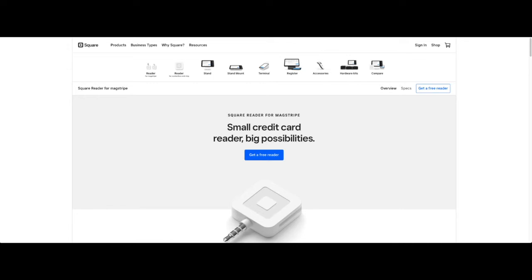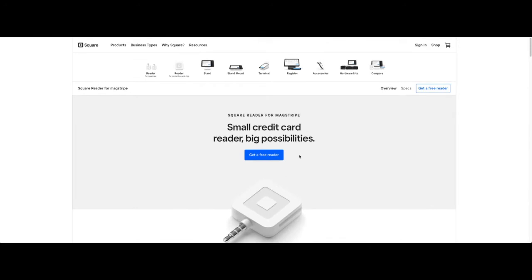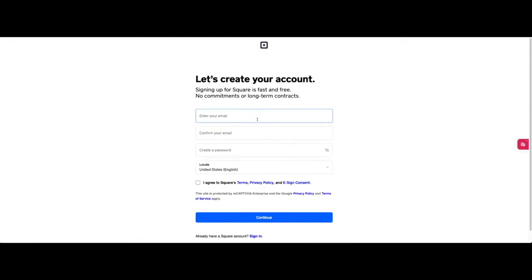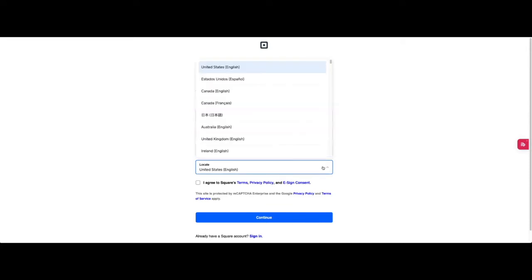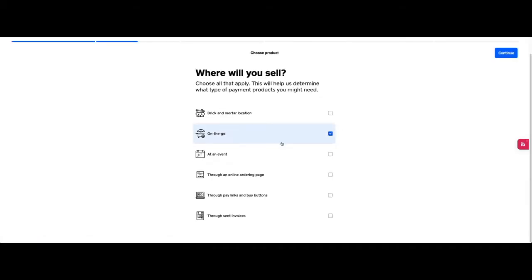So first you will need to go to the Square app which the link is in the description and you will click to sign up. For this one I have the free card reader here where you're able to get a free reader to get started with your business. Once you click get started, it'll take you to create your account. First you're going to use an email address, then create a password and put your location in. This would also toggle your language settings.